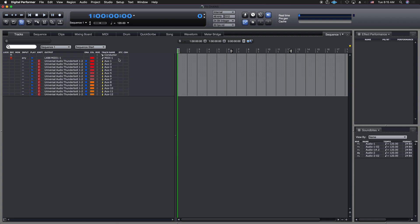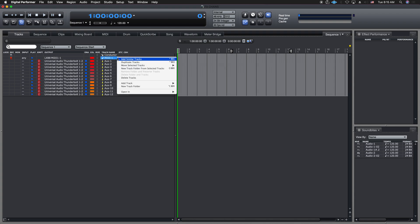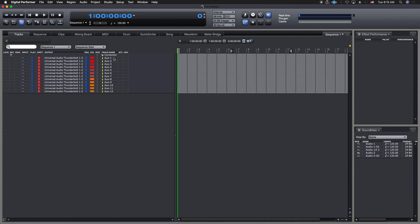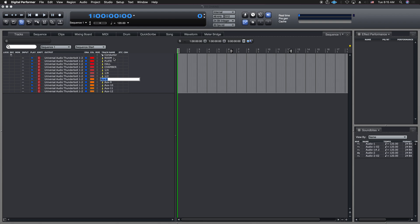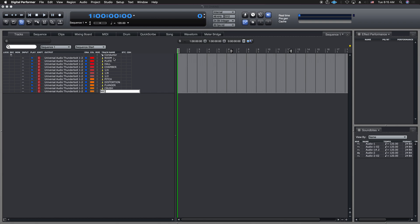All right, so now I'm going to do the same thing. I'm going to get rid of this, because I don't need this. I'm just going to go delete track. And then from here, I'm going to do the exact same thing. I'm going to come in here, and I'm going to go room. I know this is a bit of work, but I just want to show you this quarter, one-eighth, one slash two. We did pitch, distortion, flanger, crush, and wide.